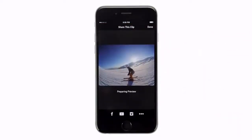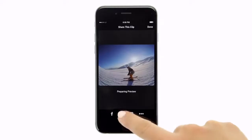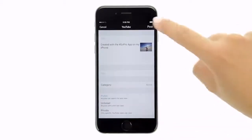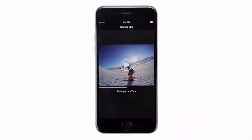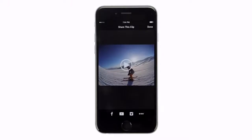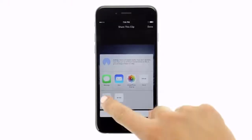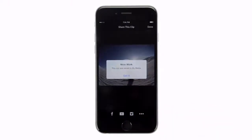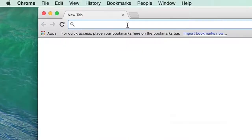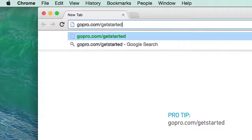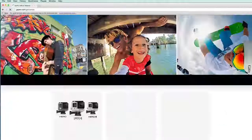Follow the on-screen instructions to select where you want to share your new clip and then post it. You can also save the clip for later sharing. To learn more about all the cool things you can do with the GoPro app, visit gopro.com/get-started.